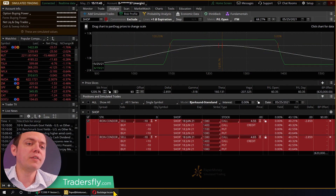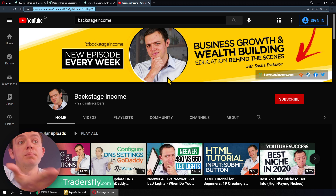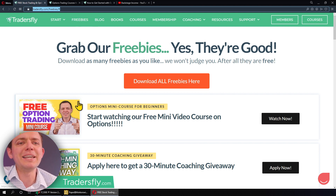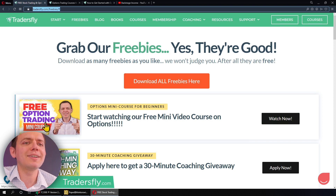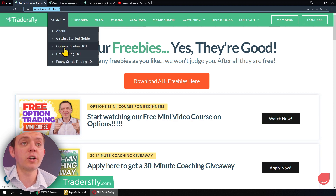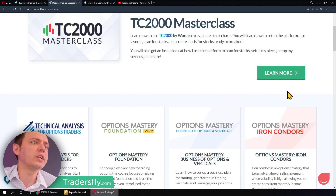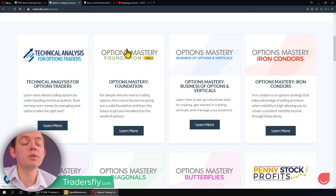Before we kick things off, you can check out some of the other business training on Backstage Income. You can also grab a free option trading course for beginners at tradersfly.com. You can check out the getting started for options trading if you're brand new, and check out some great courses on iron condors, or the options foundation video if you're brand new to options.